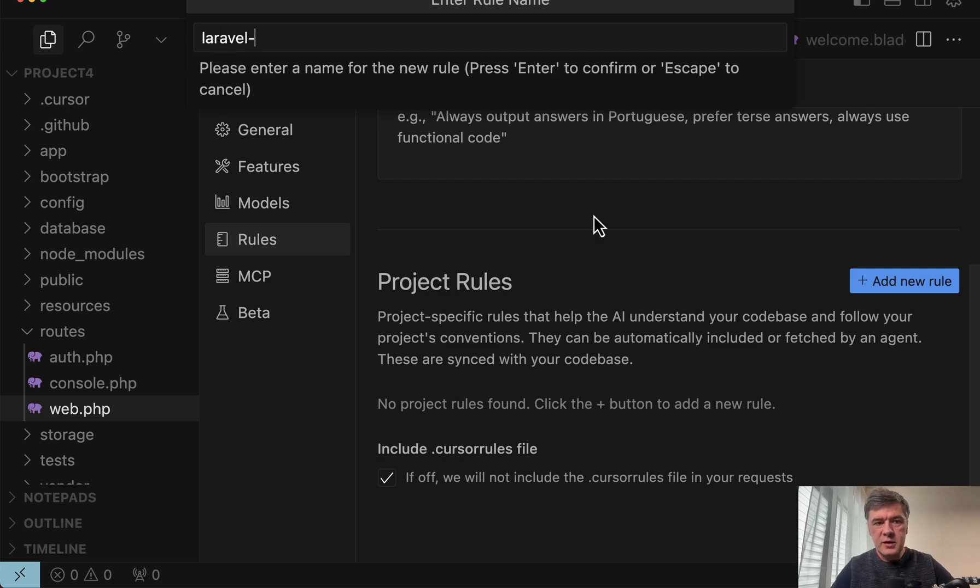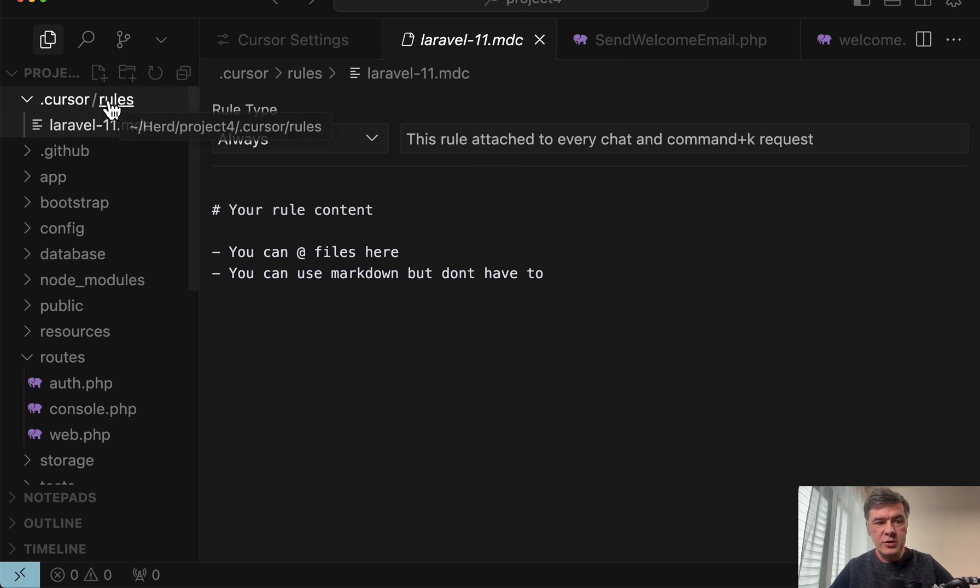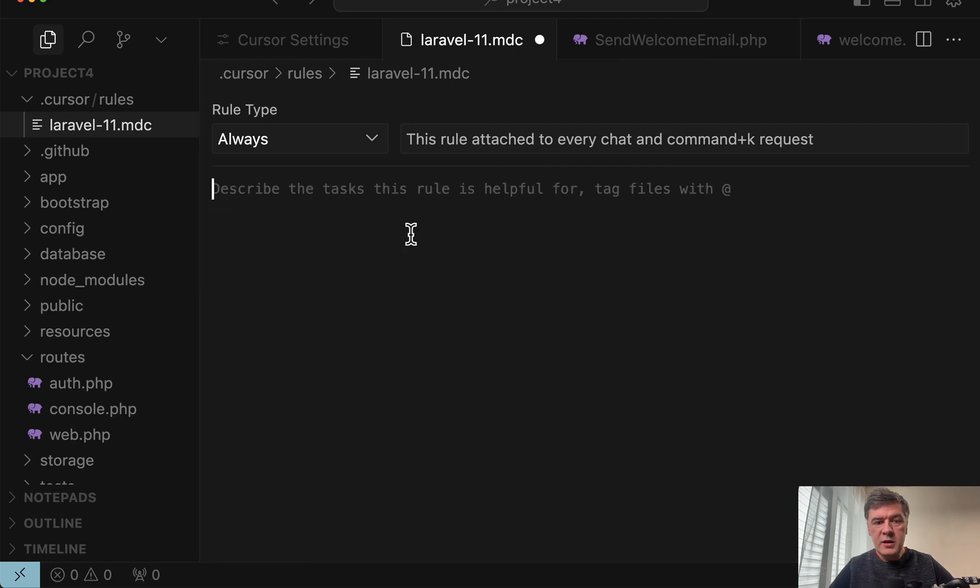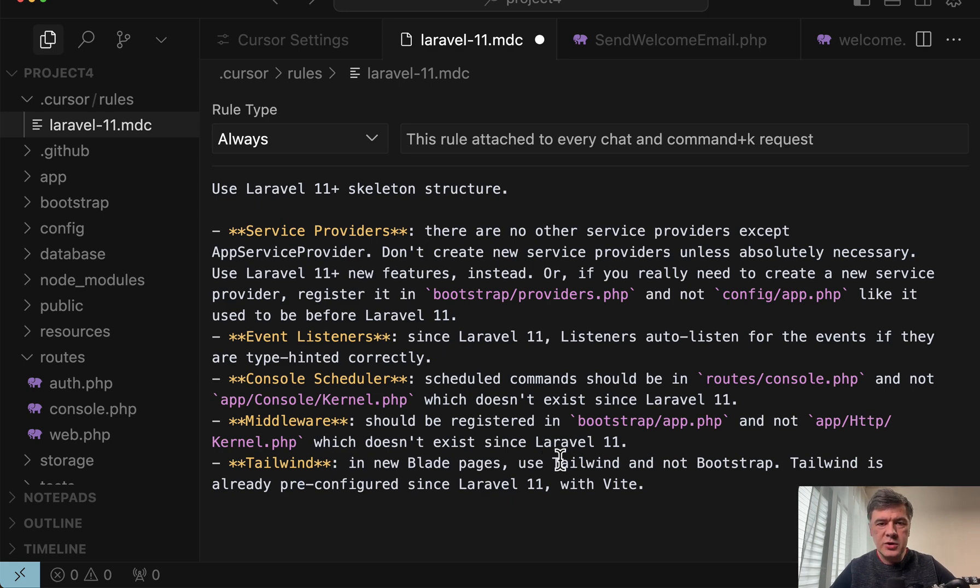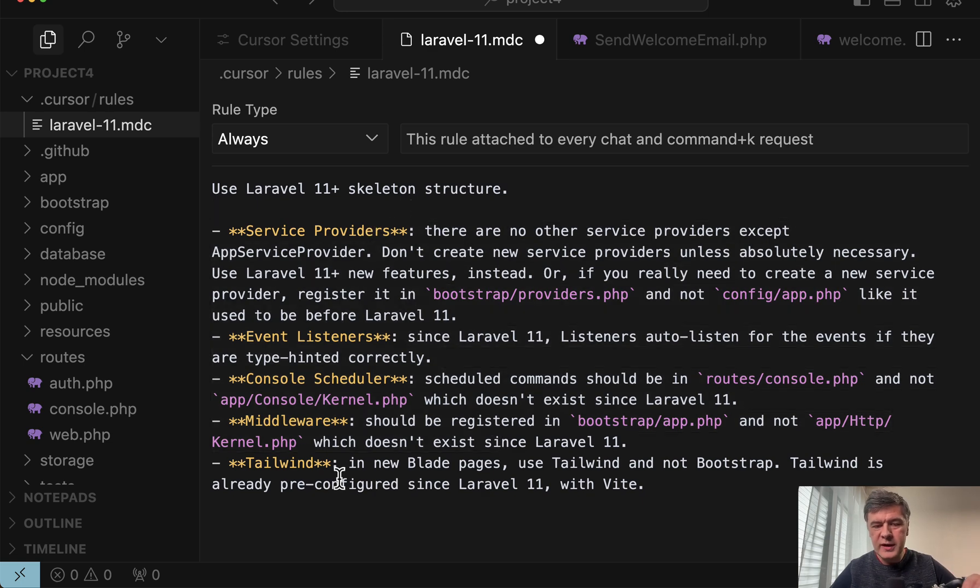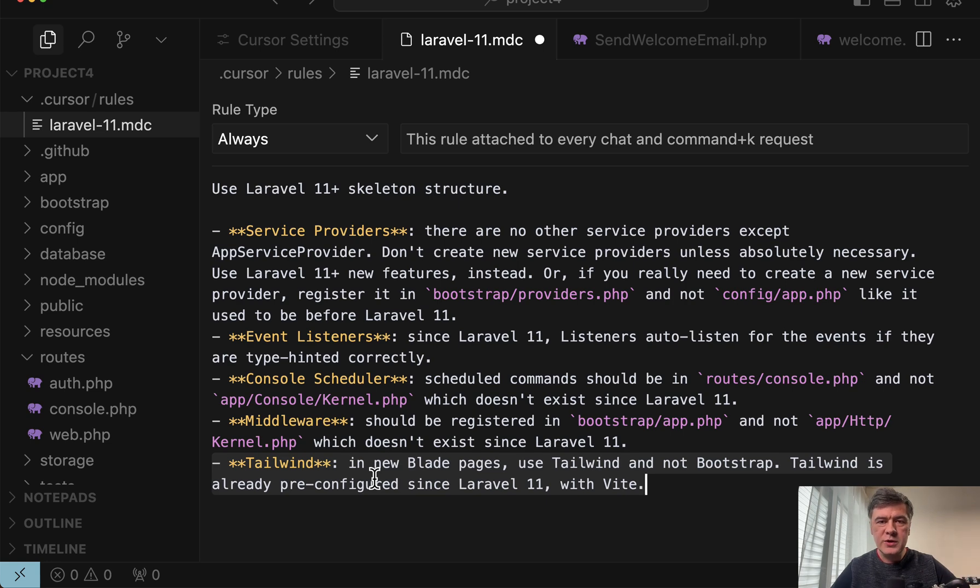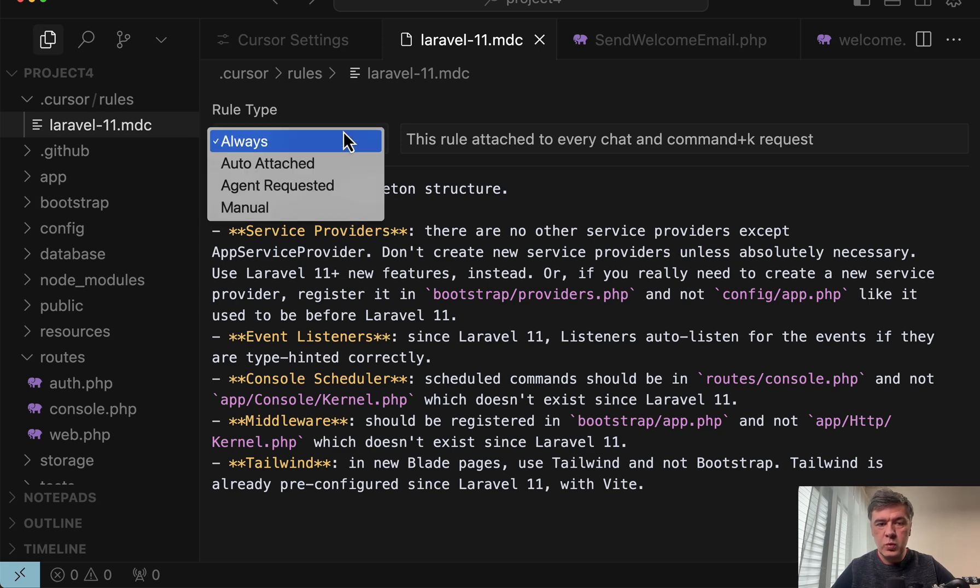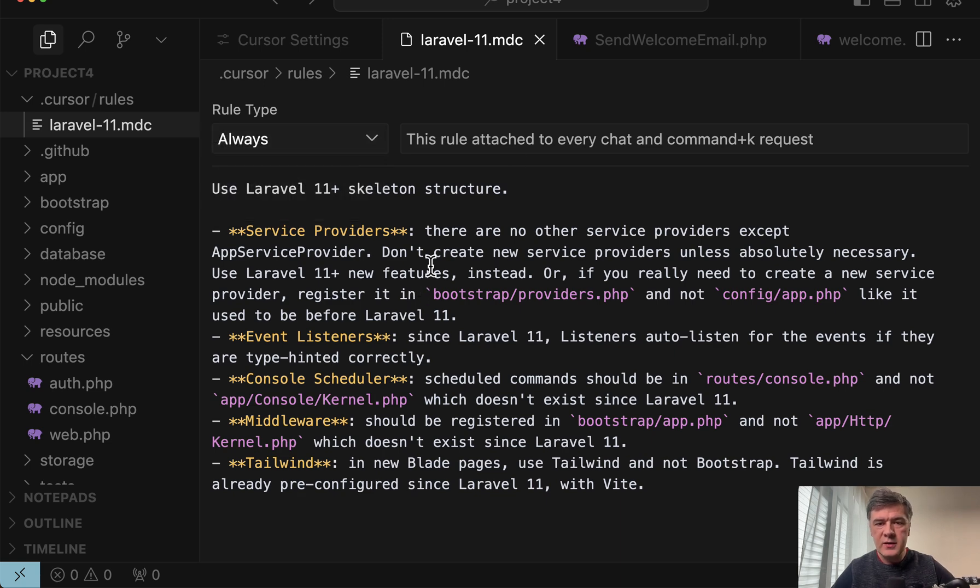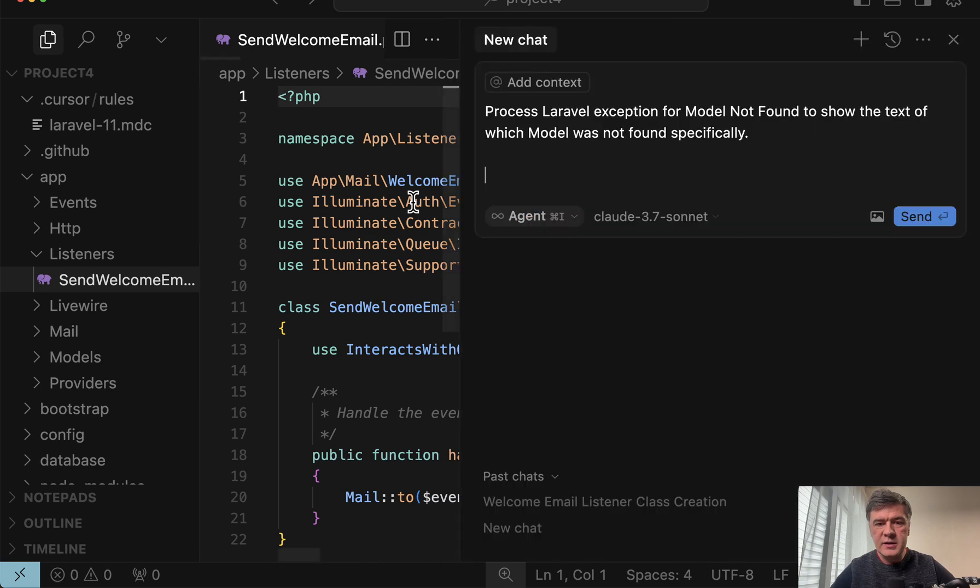So I add a new rule, call it Laravel 11. Then it generates the file in dot cursor rules folder called Laravel 11.mdc. And then here in markdown or in plain text, I add the set of rules, which would be added to every prompt to the LLM. And here's my set of instructions for Laravel 11 from my experiments. The things that I've mentioned already with my examples, and also I added Tailwind, because a few times it generated blade with Bootstrap by default. So then we save that file, and then we choose whether to always apply it or only when requested. Let's leave it as always apply.